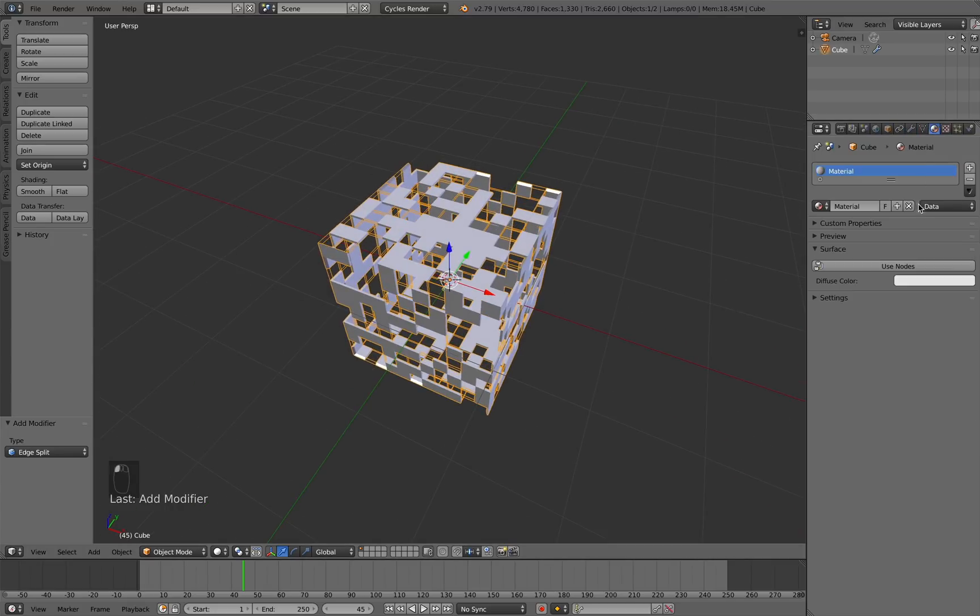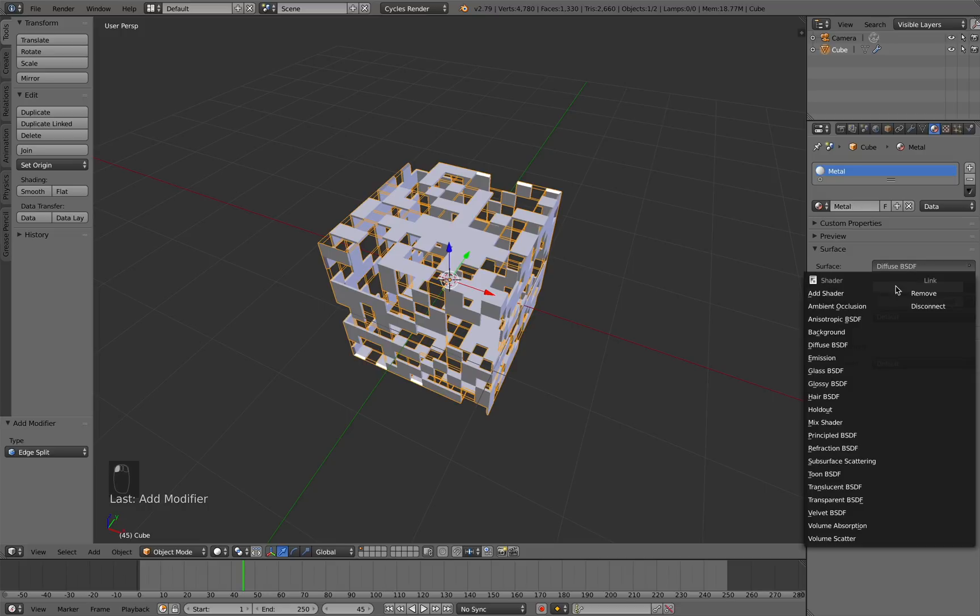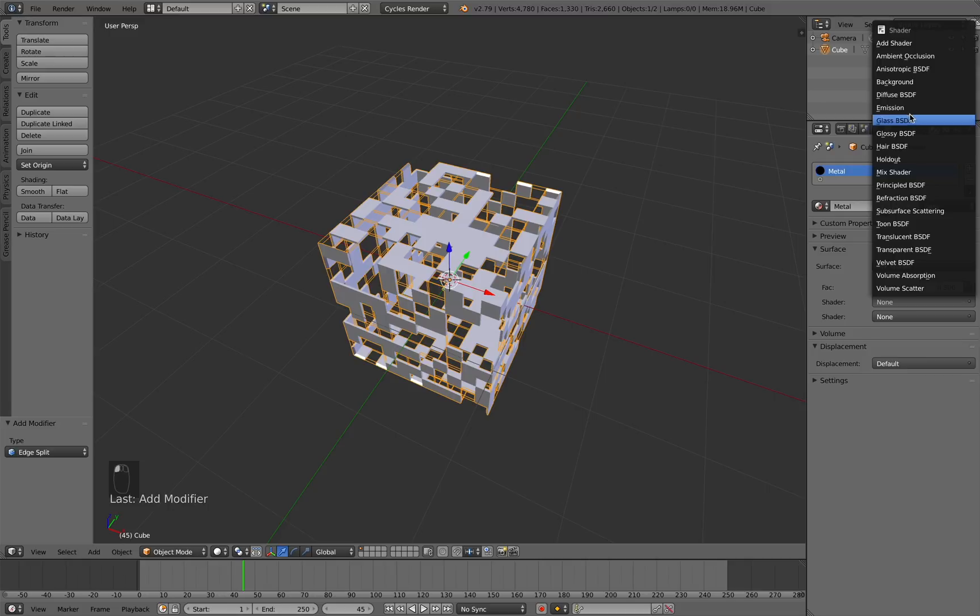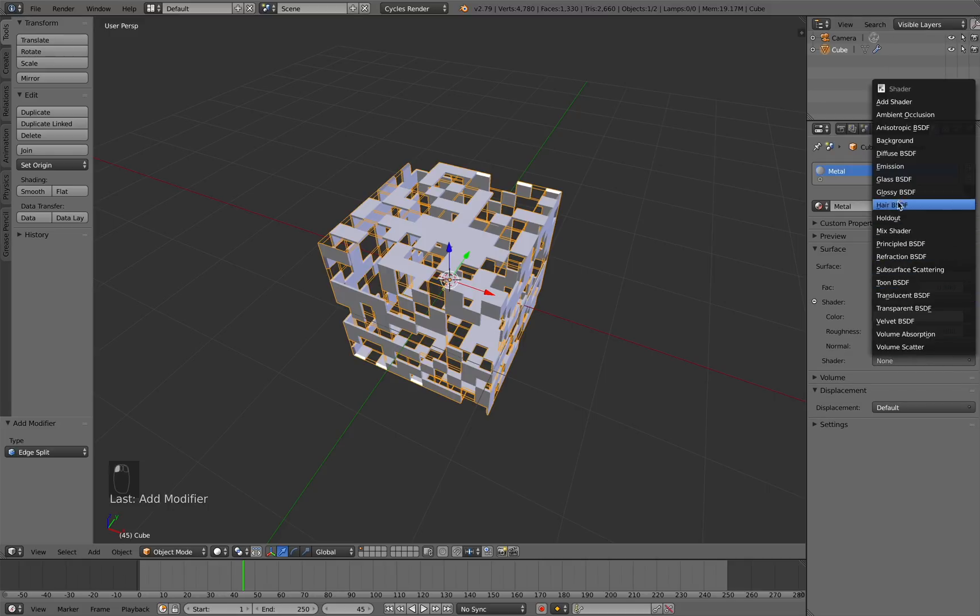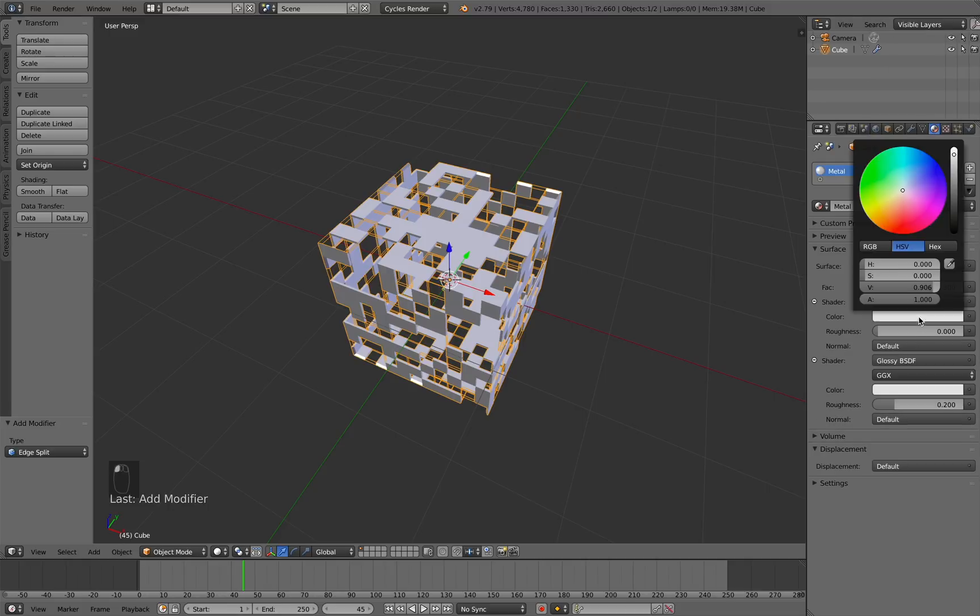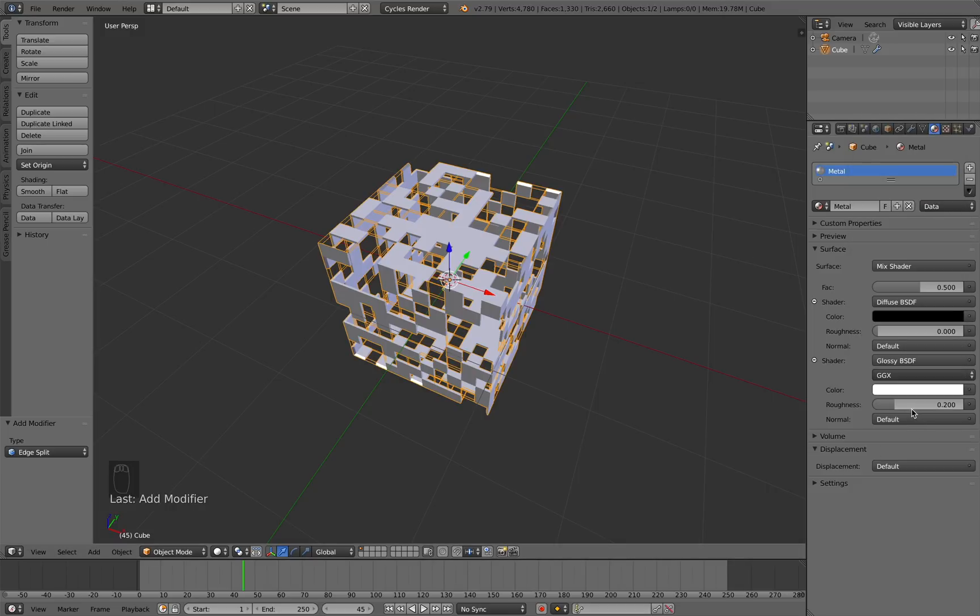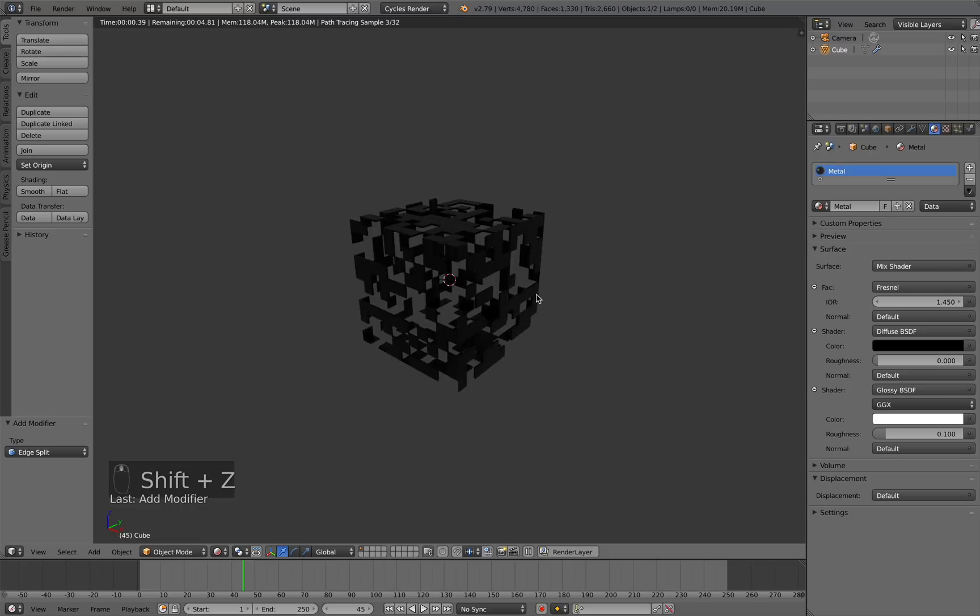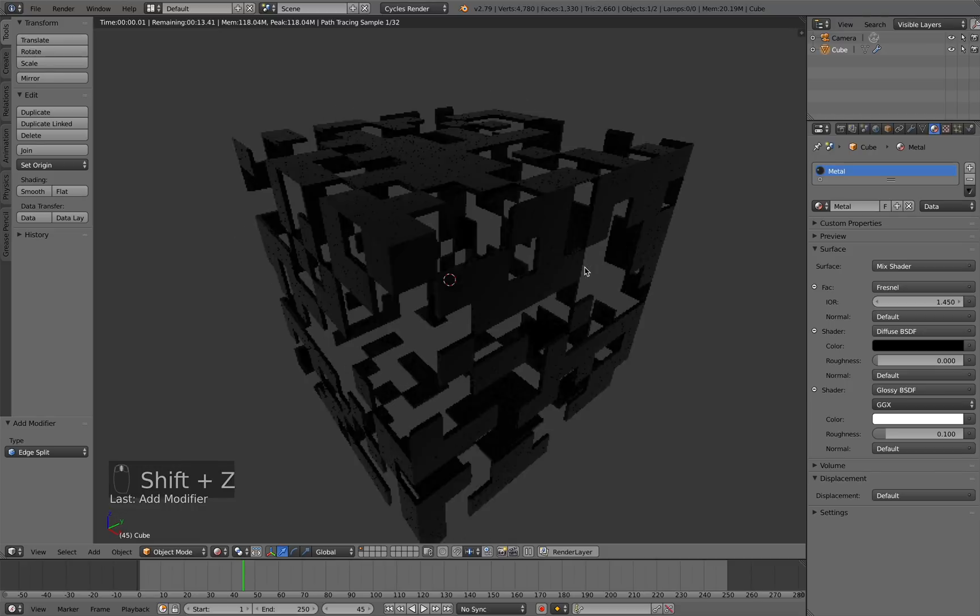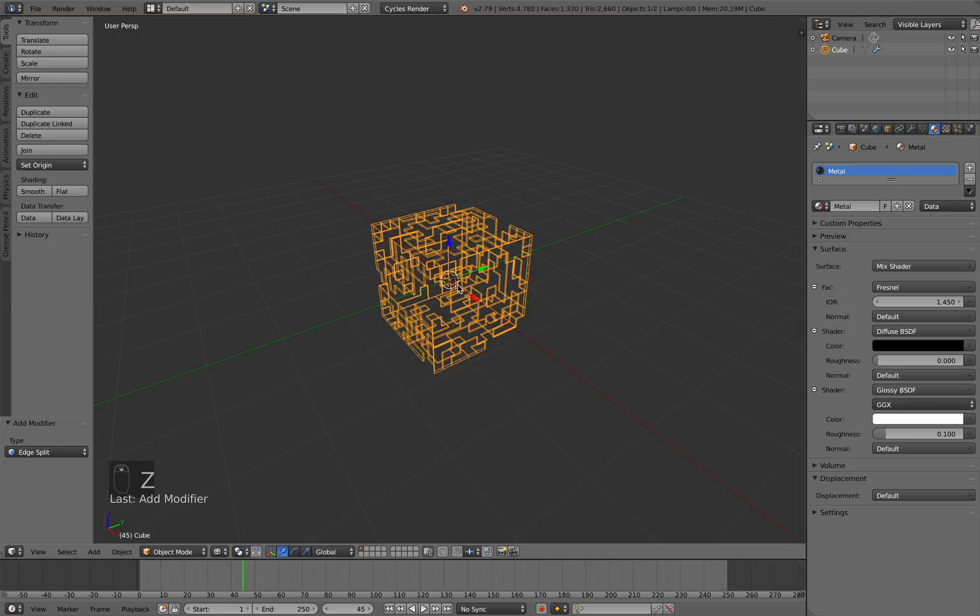Now we'll create the material for this. I'm just going to check use nodes here. Let's name it Metal. I'm going to add in a Mix shader and let's just mix a simple Diffuse and Glossy shader together. With this Diffuse, I'm going to make it a pure black and the Glossy I'm going to make it a pure white color. The Roughness I'm going to set to about 0.1. For this Factor, I'm going to add in a Fresnel node and just leave it at 1.45. I think that's pretty good. If we go into Render view, we can sort of see our material, but there's no lighting currently set up.